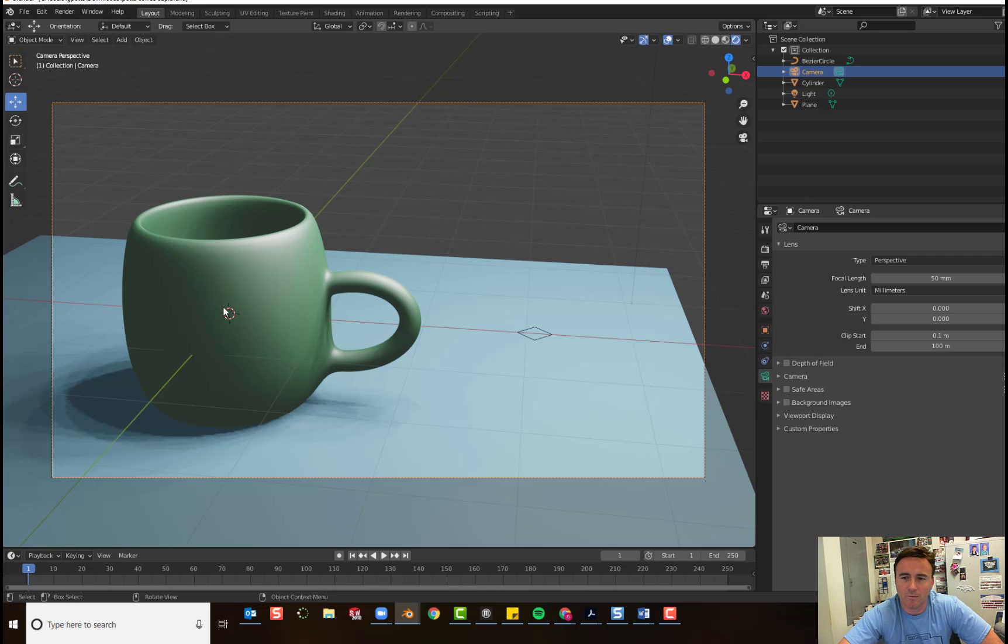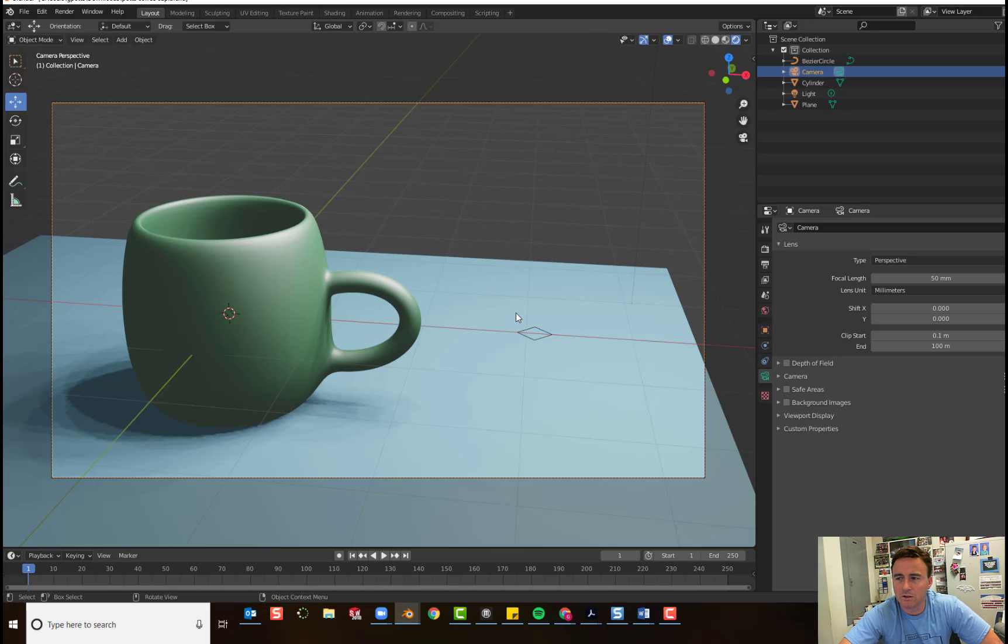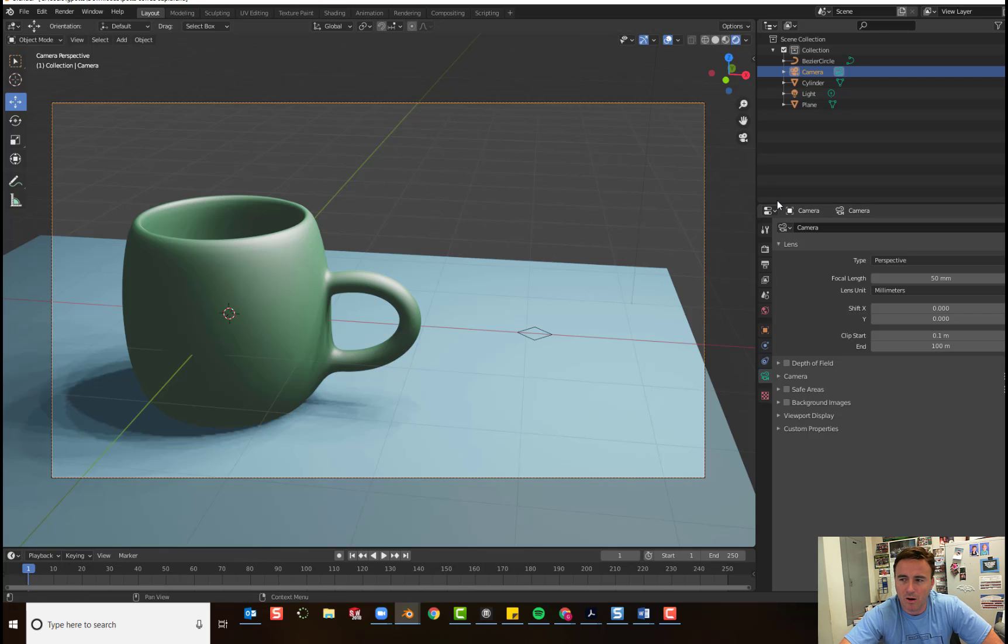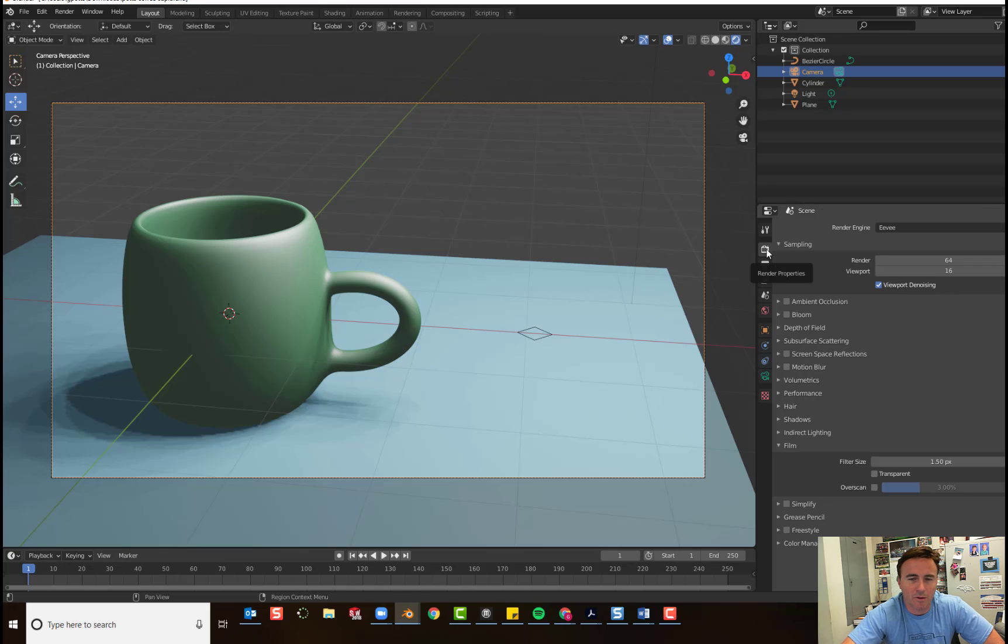So, I'm pretty happy with this. Now, I'm going to go and I'm going to set up my render properties. So, in our properties panel, this whole tower of tools here, the top one is all about rendering.